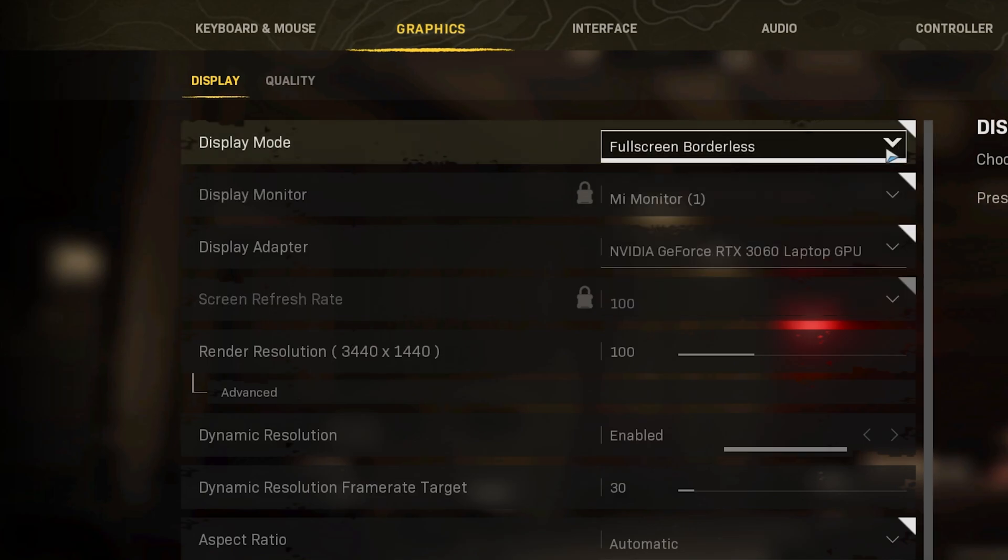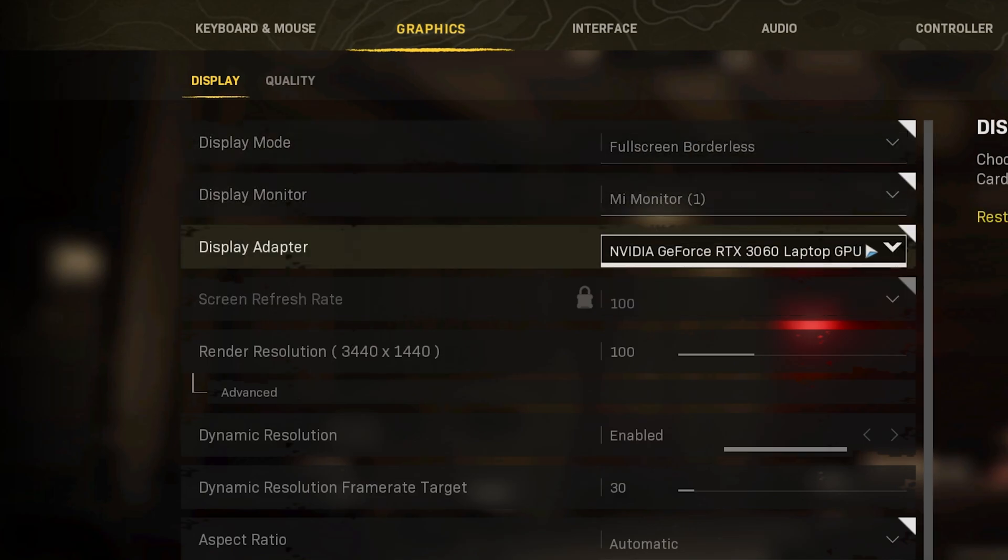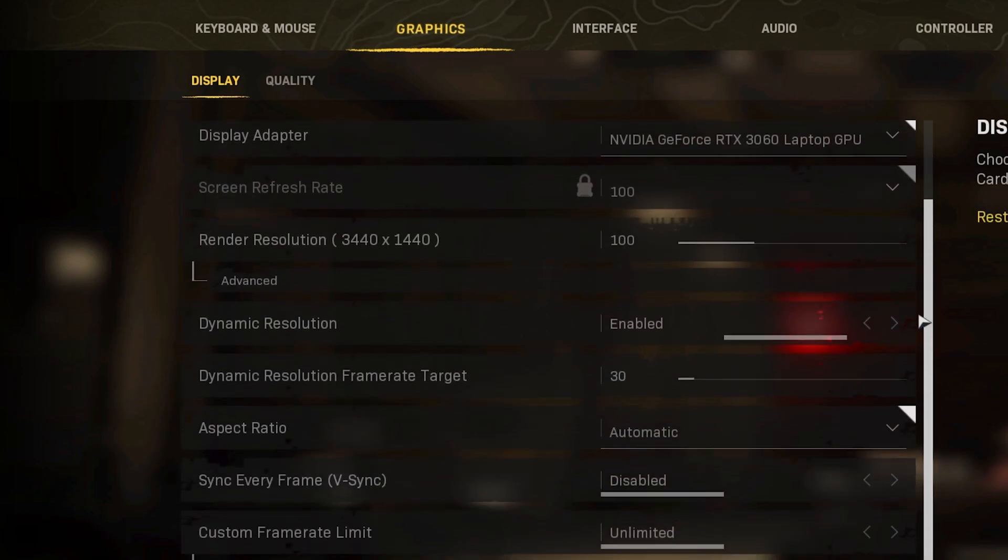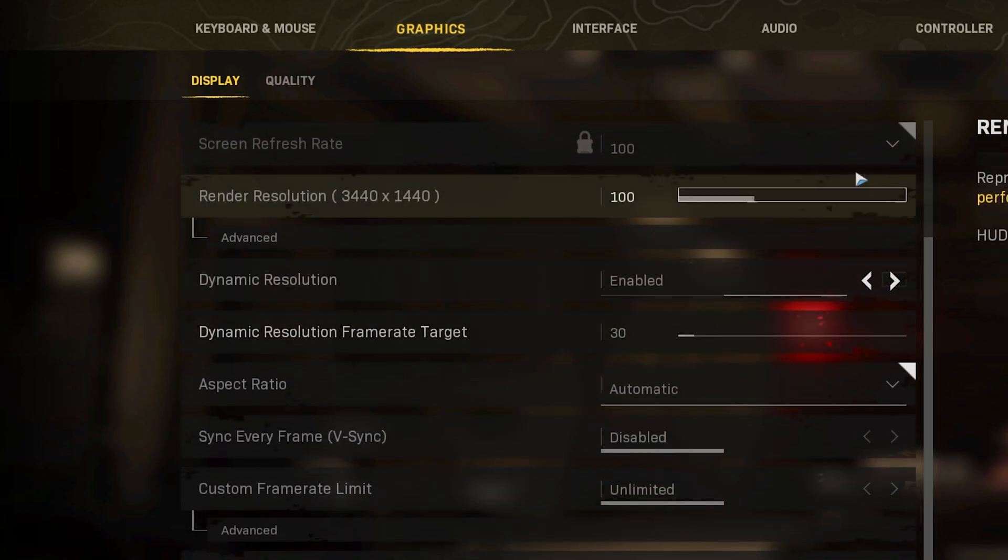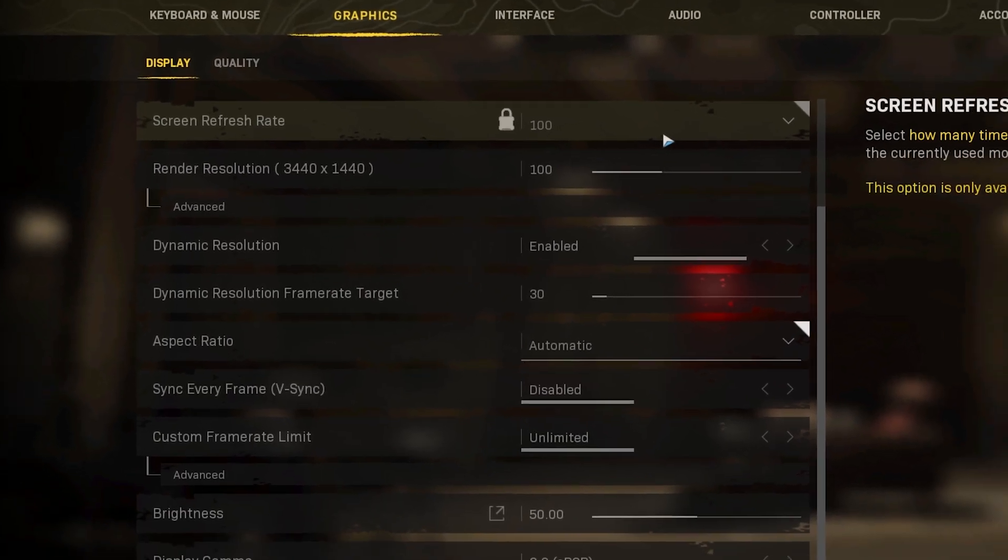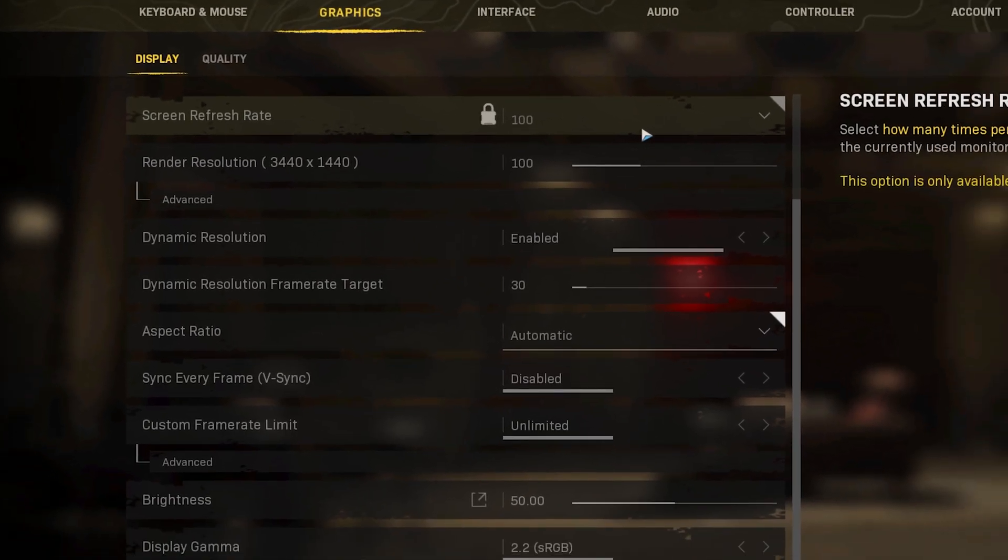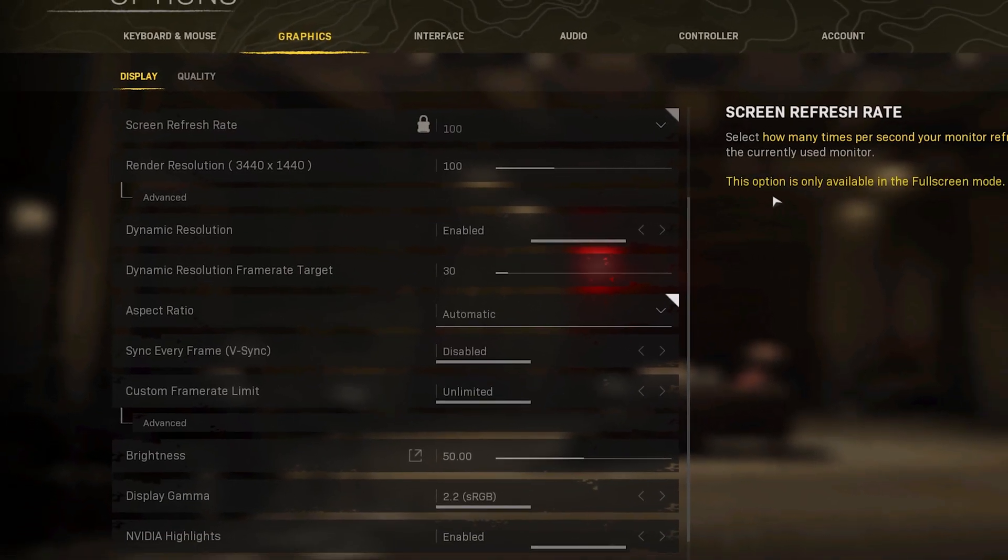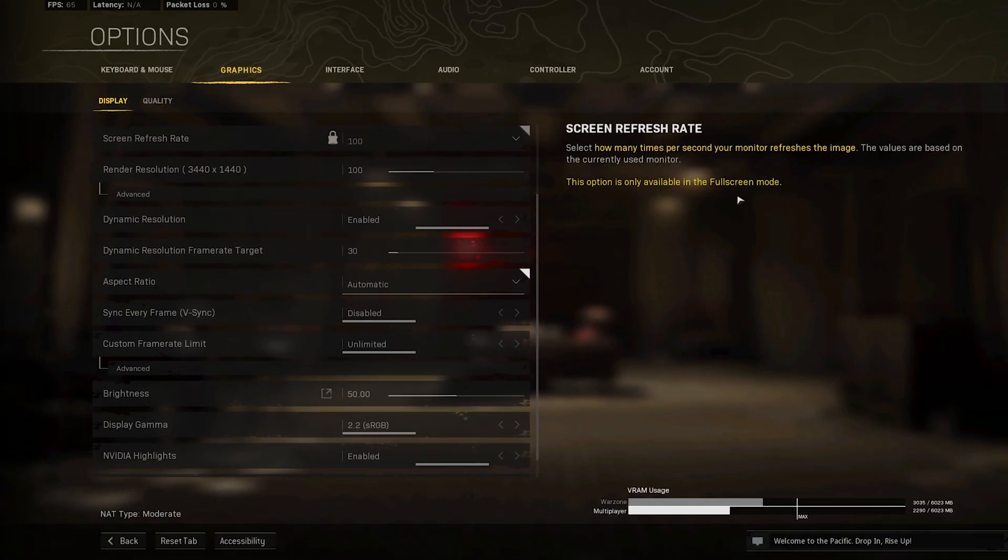Set your Display Adapter to your main GPU. Set the Screen Refresh Rate to the refresh rate of your monitor. You can only change this setting when in Fullscreen mode, and it will use your current display refresh rate when using Windowed or Borderless mode.